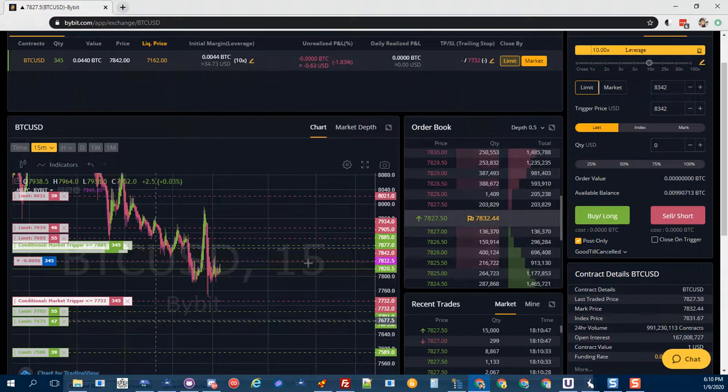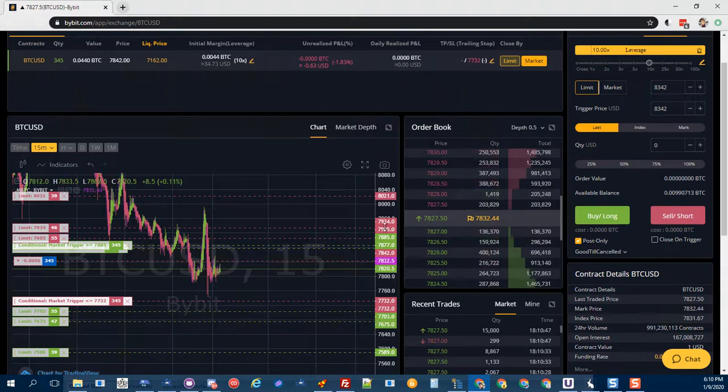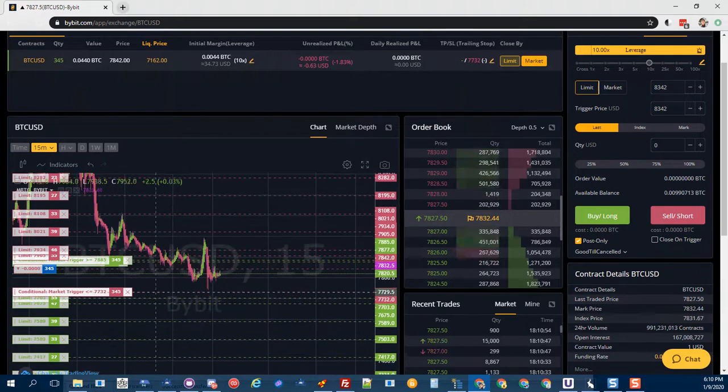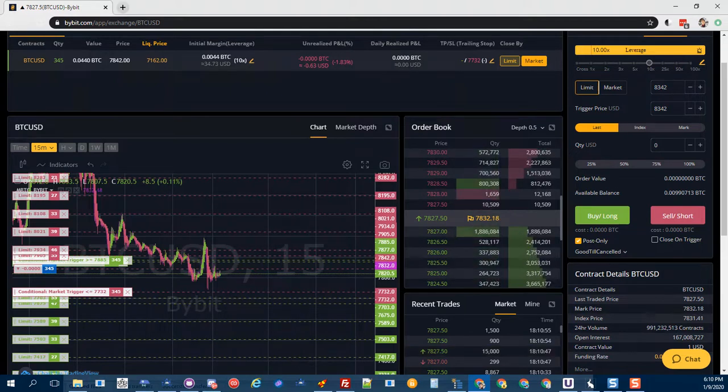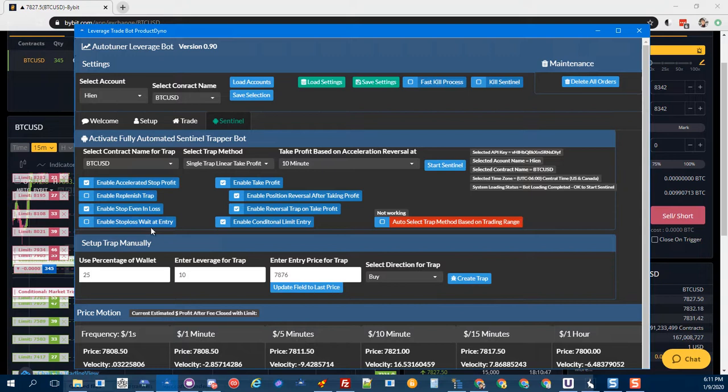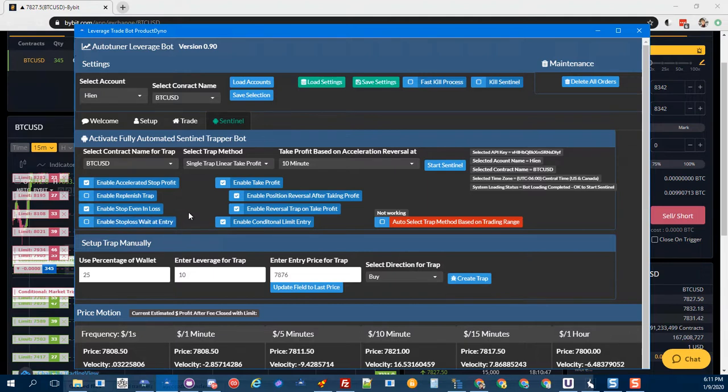All right, that's all I have for today. Oh yeah, another one I need to talk about is the enable stop loss at entry feature. I had this in there before, but we took it out. I put it back in so we have the option to turn it back on if we need to.